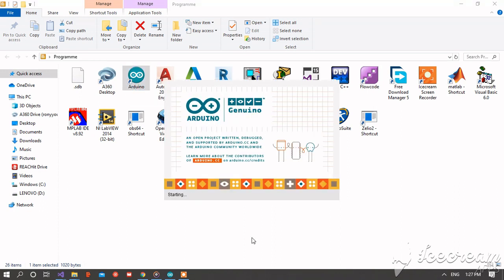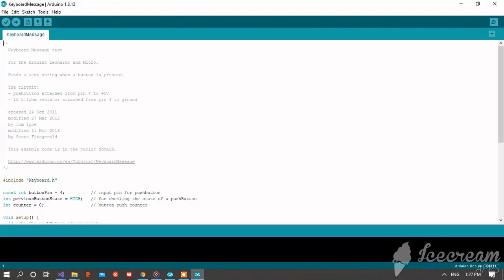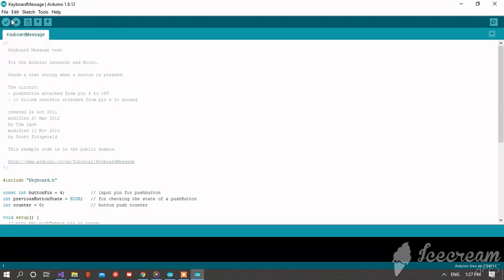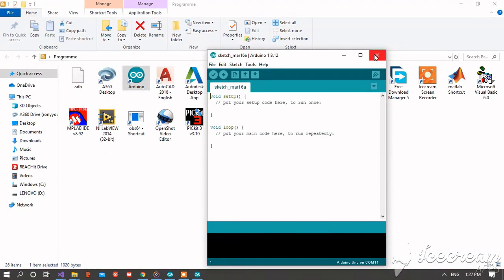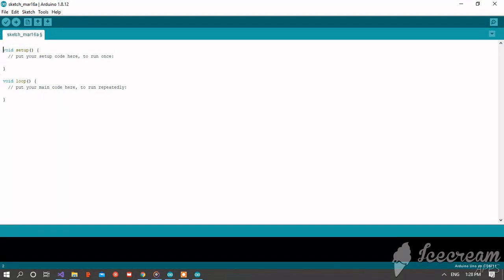Now open your Arduino software, then click on file, new. You can download the code from the video description, the second code Arduino code, or you can write it with me.